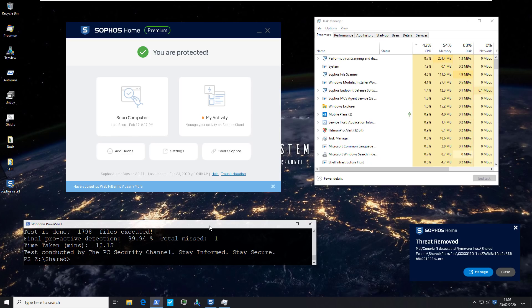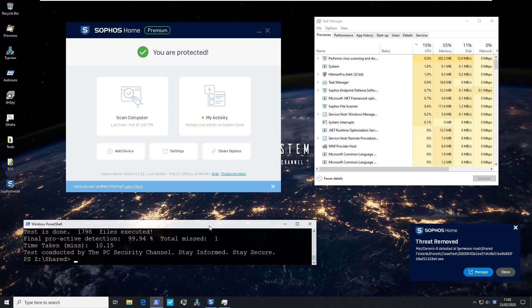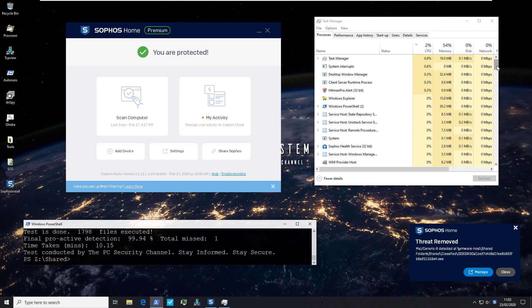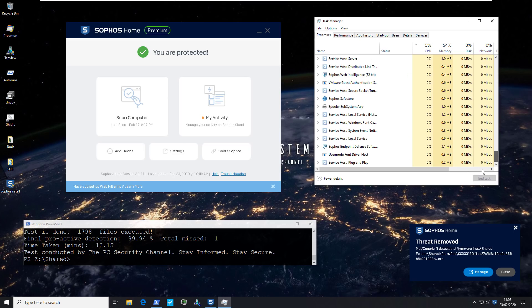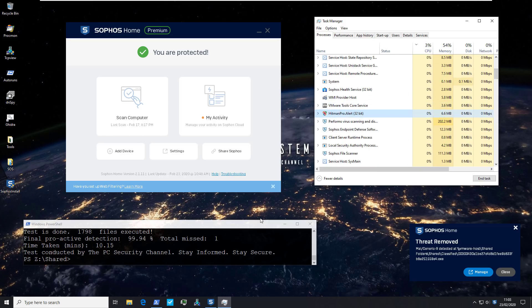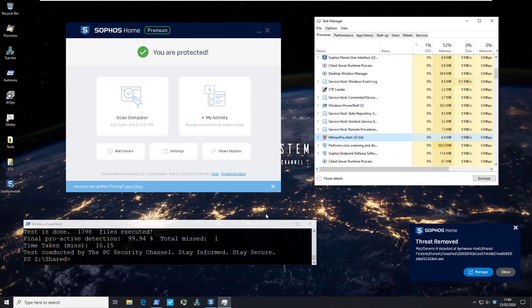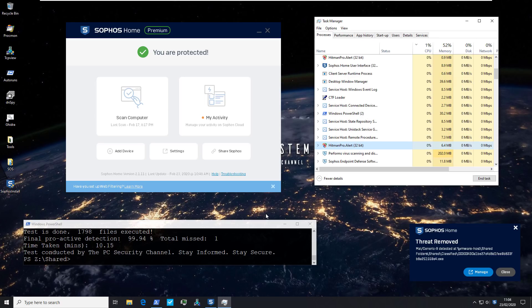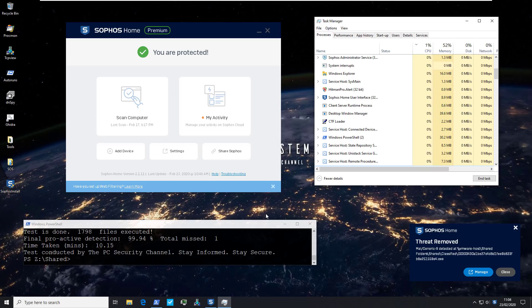It looks like the task is complete. We successfully executed all files and there was only one file that was missed — we noticed that quite early on. It took just over 10 minutes, which is pretty fast given we had 1798 files. I don't see any active processes on the system. Something else to note: Sophos Home Premium comes with HitmanPro alerts, so it's always running in the background. Sophos acquired HitmanPro and it's nicely integrated within the package — it's not a different UI, but it's there in the background as part of the product.